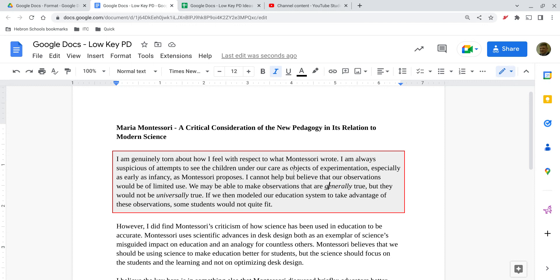So you can do some pretty nice paragraph styling in your Google Docs by using the format menu.